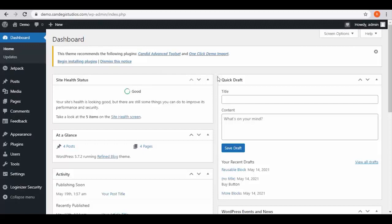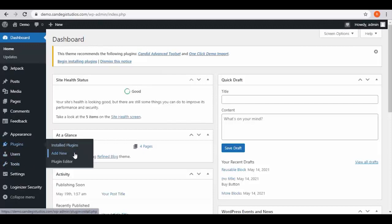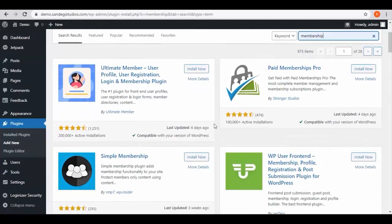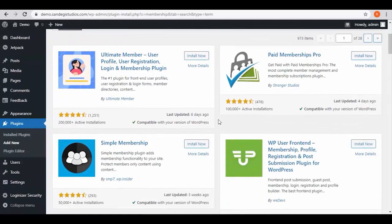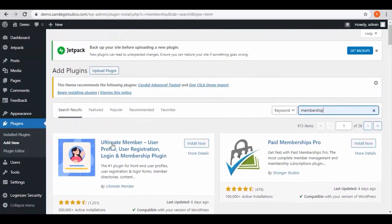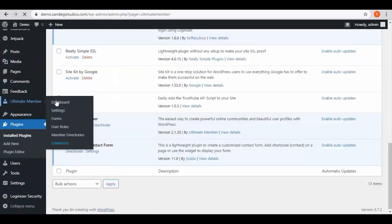From your WordPress dashboard, select add new from plugins. Then search for membership. From here let's install this first result of Ultimate Member and activate it.